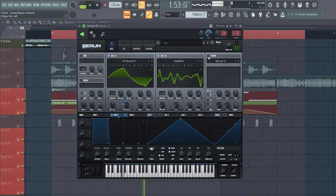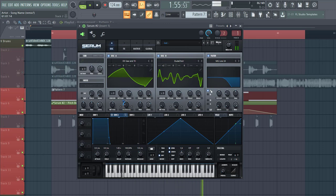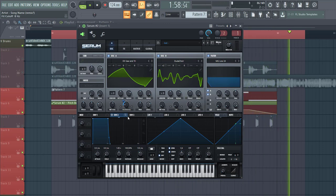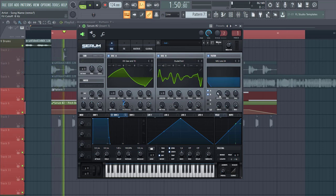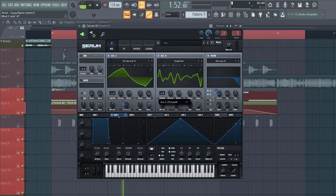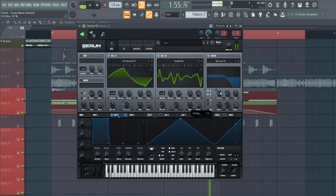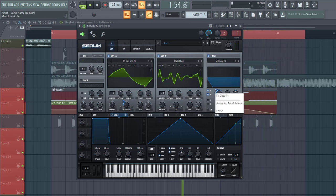And then enable the filter. Gonna go over to low 24. Put it all the way down and write envelope 2 to it, to around here, and right around here, and a bit of fatness. And that's already it for the oscillators.